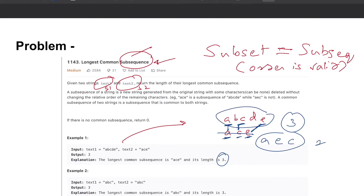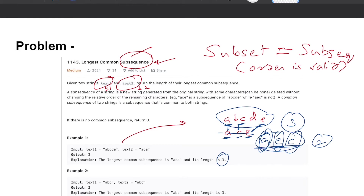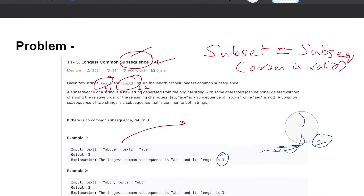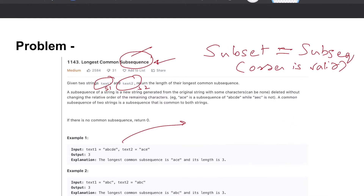Note that these commonalities are happening in order. For instance, if the string were 'aec' instead, the longest common subsequence with respect to 'abcde' would have been two — it could have been either 'ae' or 'ac' — not three like in the previous example.